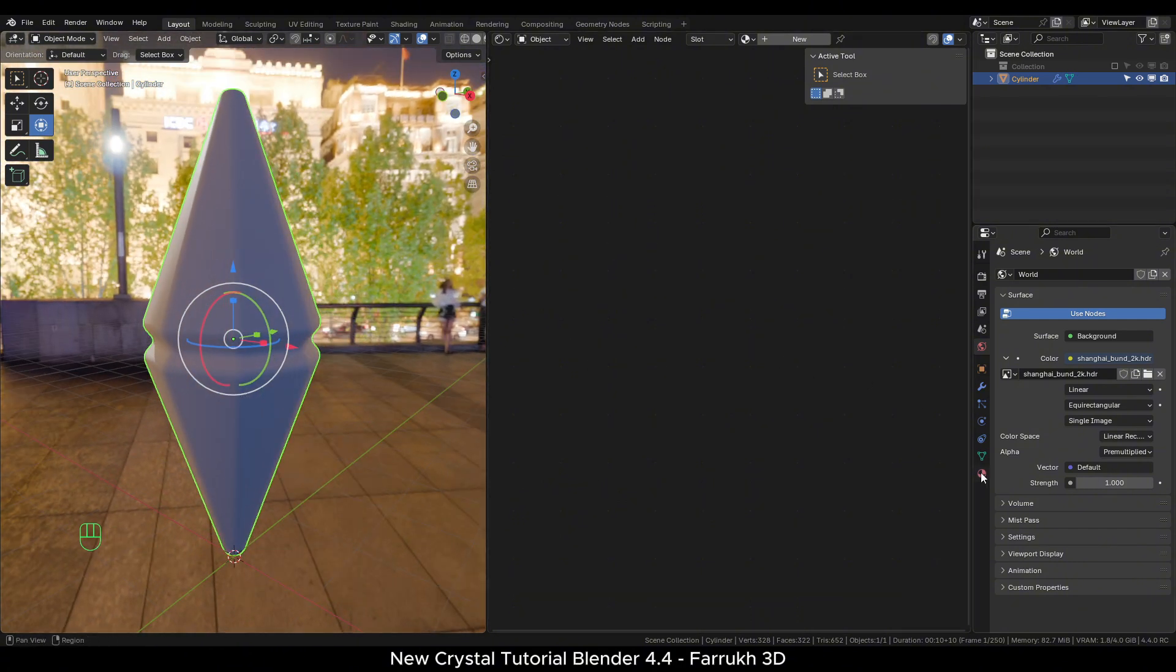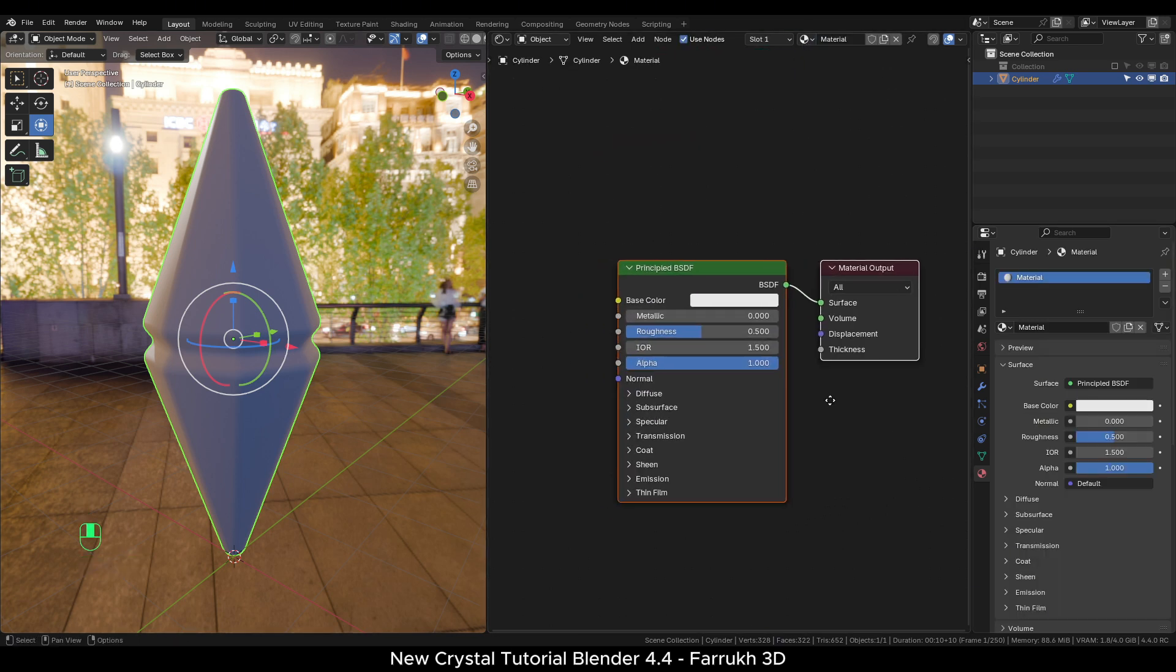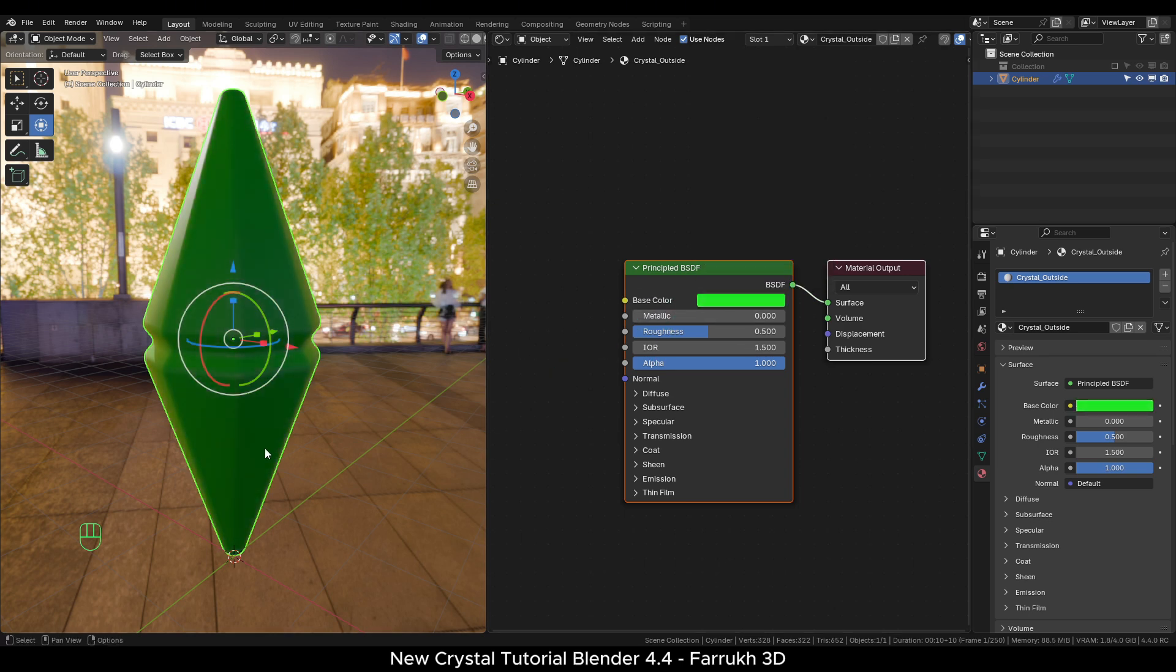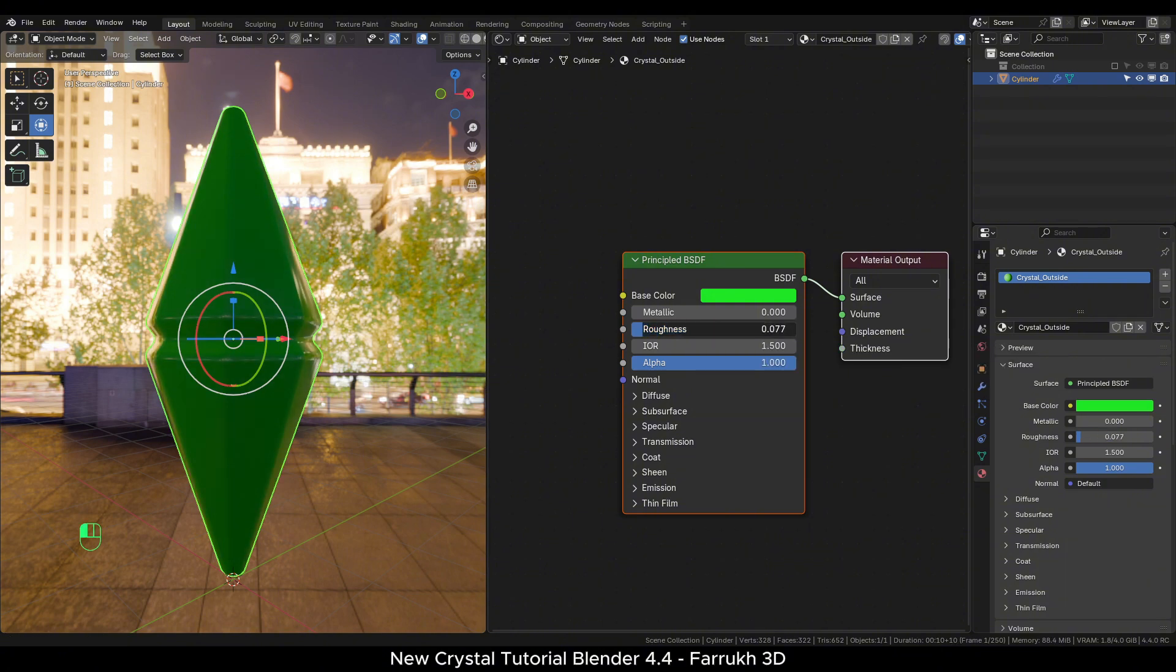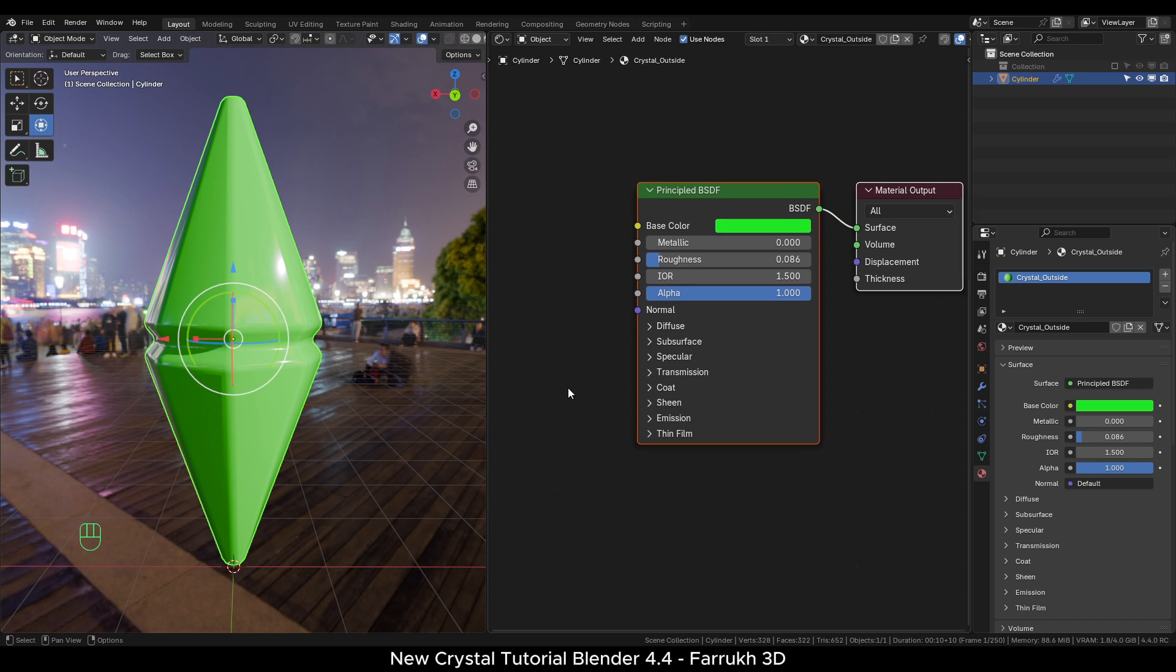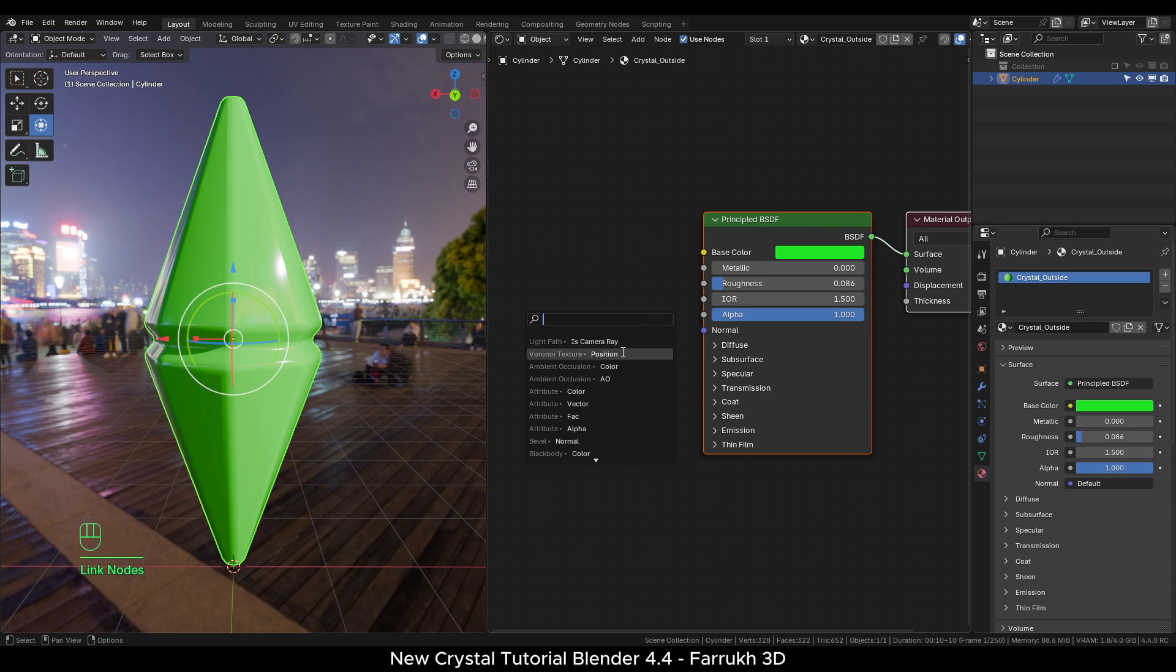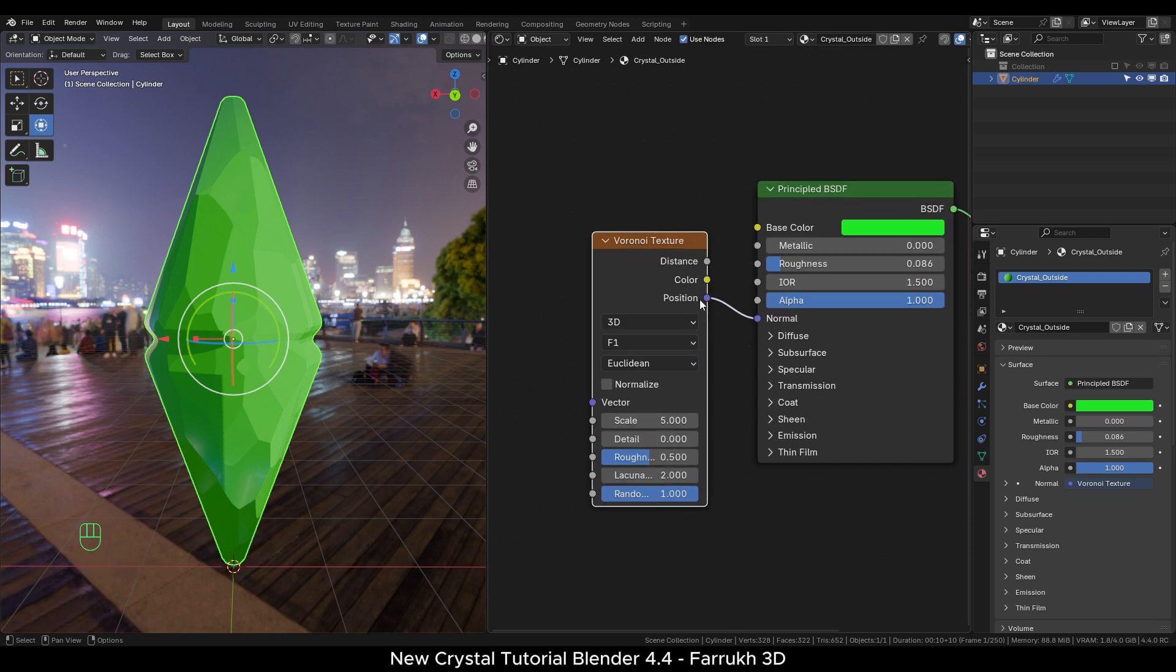With the object selected, create a new material. Rename it to Crystal Outside. Use any color for base. I will be using green color. Reduce the roughness value to make the object more reflective. From the normal point, drag to add a Voronoi texture node with position. It should connect to the normal property. You can see our model is covered with a textured pattern.